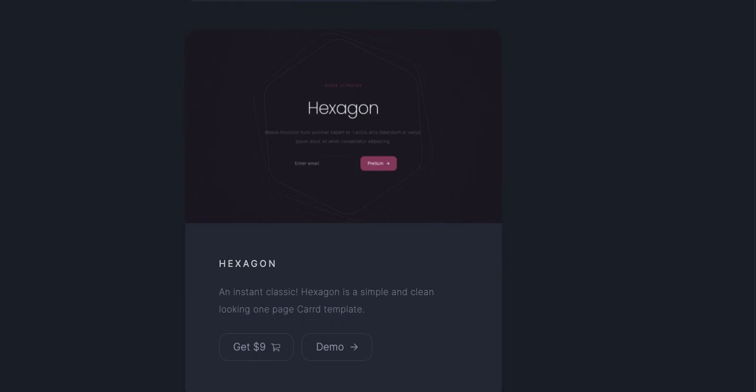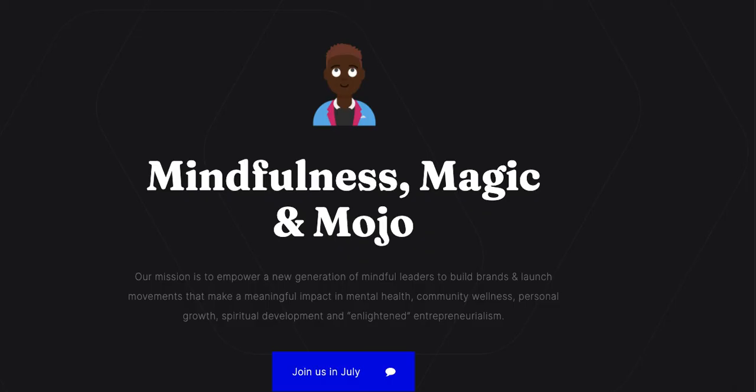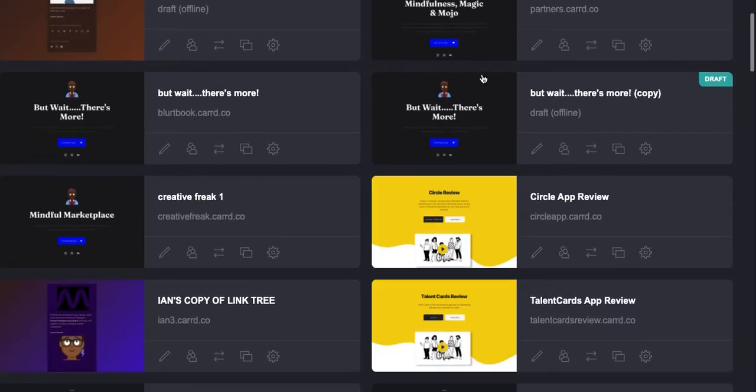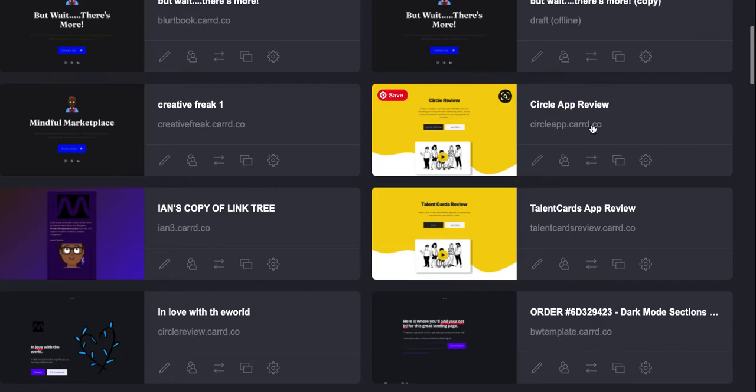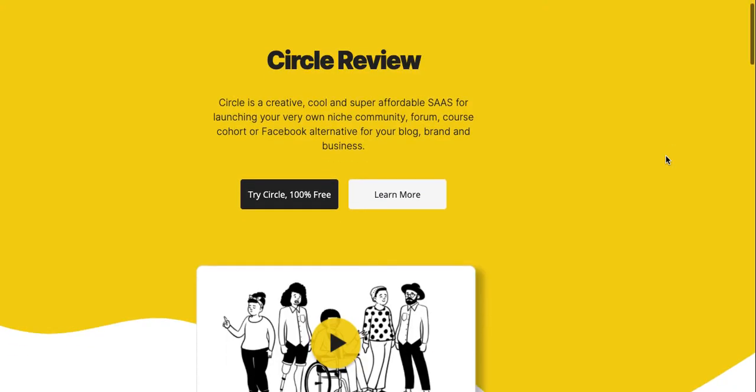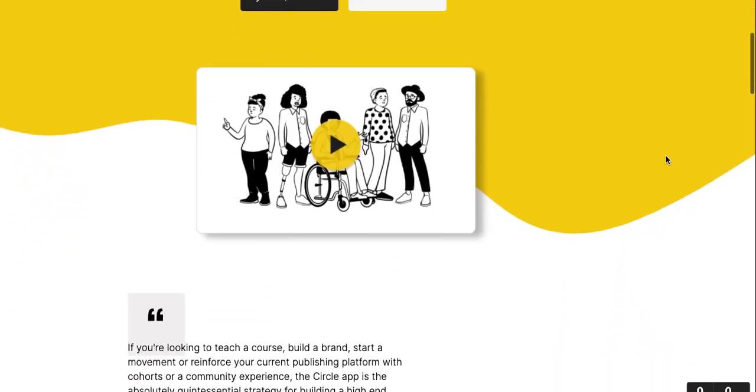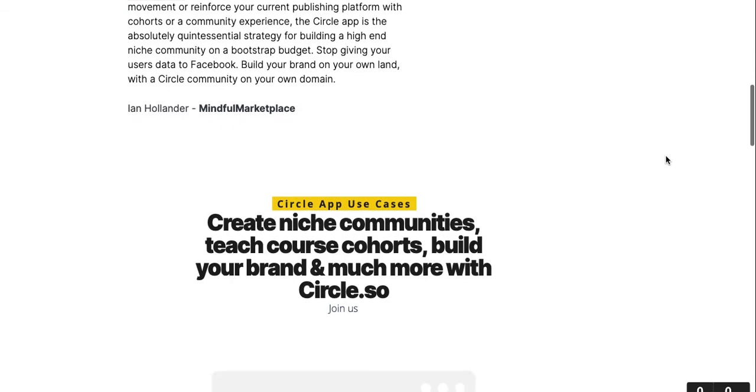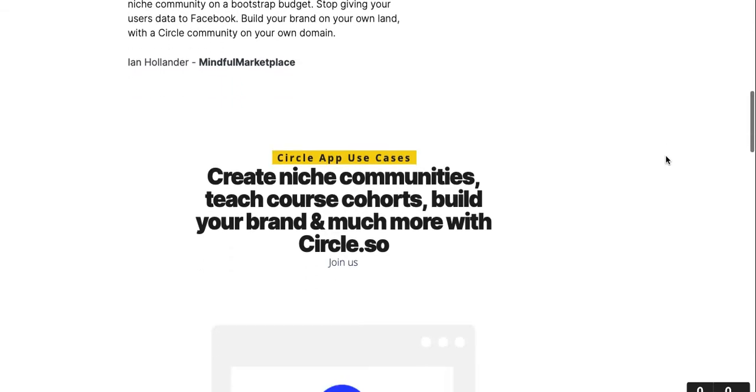Some of the pages that we're doing for folks are more—they're either review-oriented, or as you can see I've done some videos. I don't want to keep doing all of these Carrd videos, but you can see this is a review landing page that converts really, really well for Circle, the Circle software-as-a-service community builder.